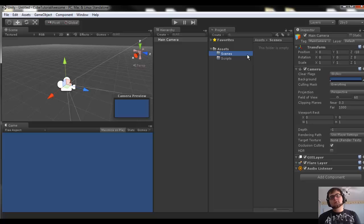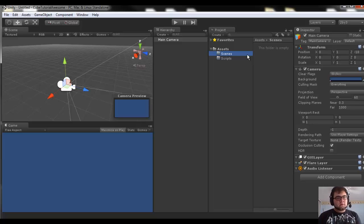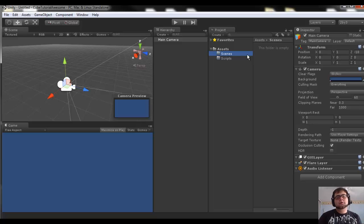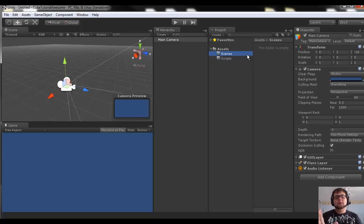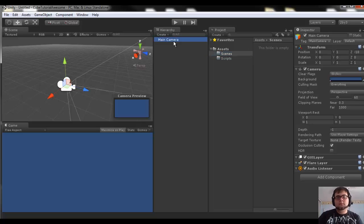The general idea is you're going to add stuff to the hierarchy and then save the scene and then load new scenes when you've got to do different stuff. So you'll have a scene for your menu, a scene for your first level, second level, third level, credits. When you finish the first level you call a script that loads the second level, which will have a whole new hierarchy with all new stuff in it.